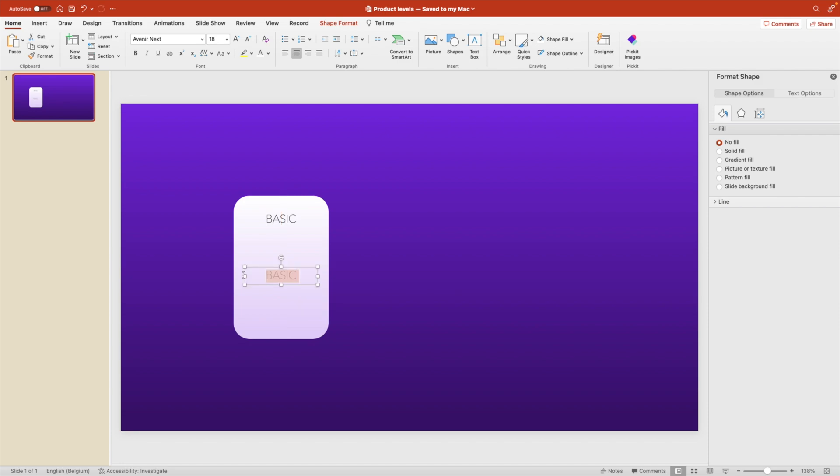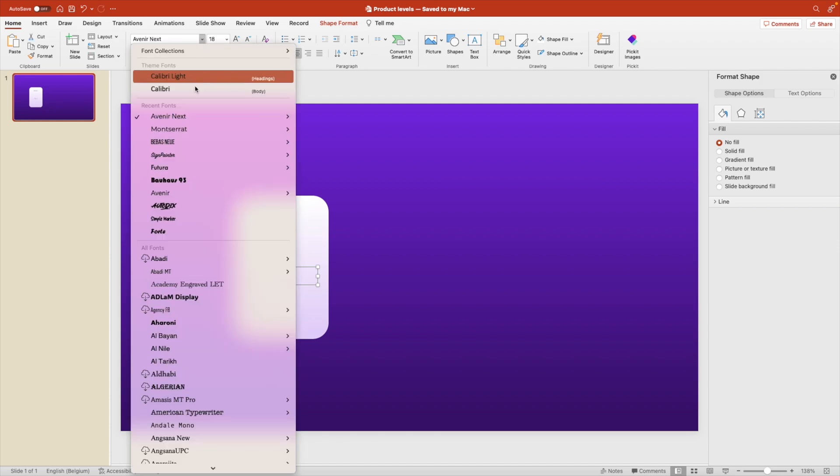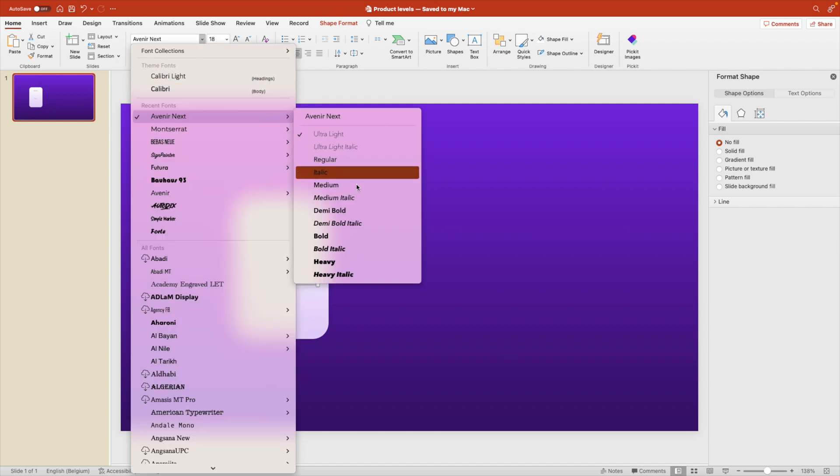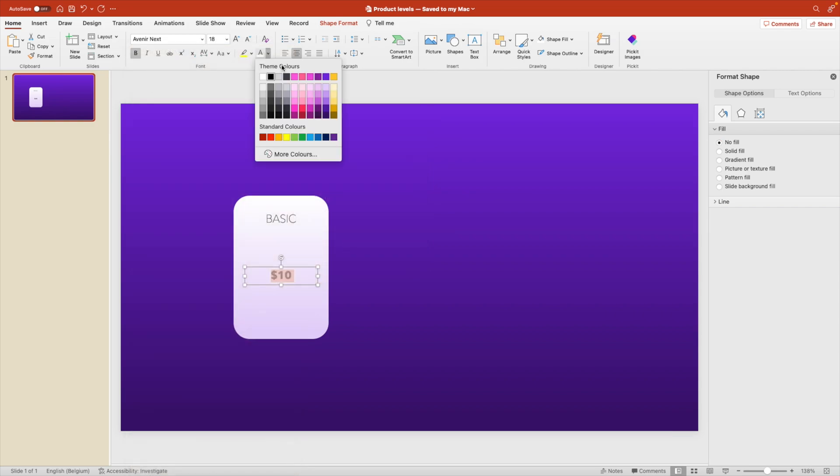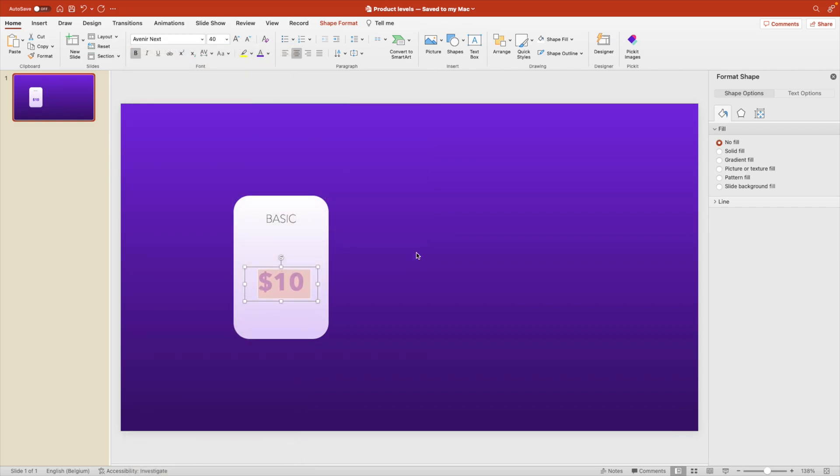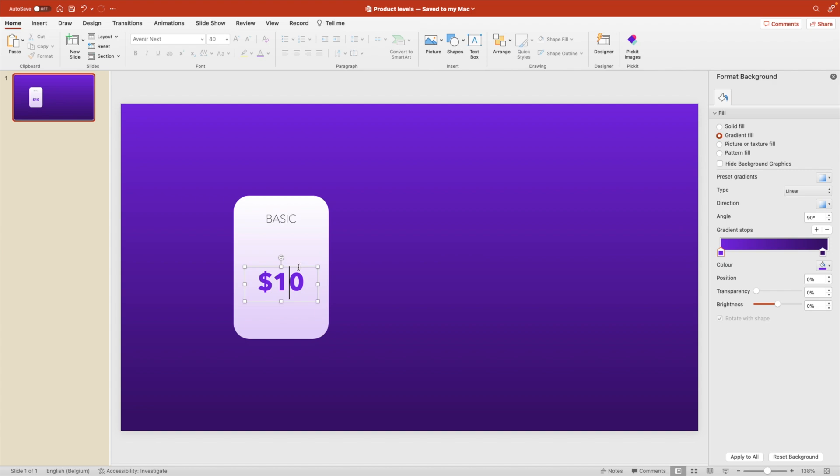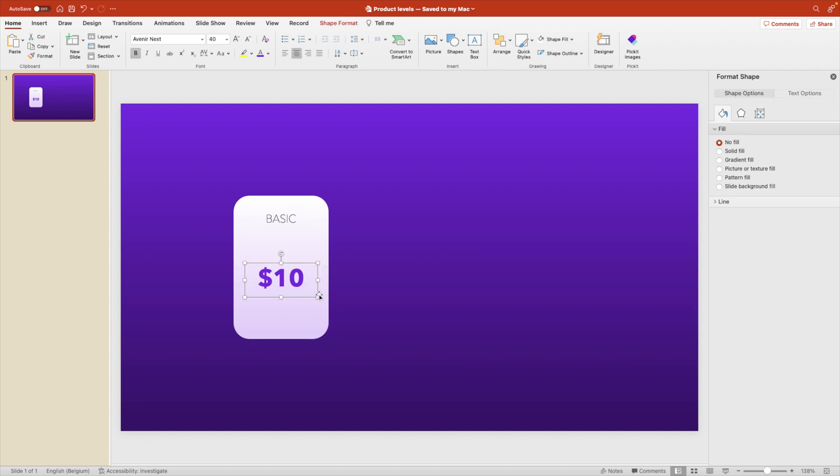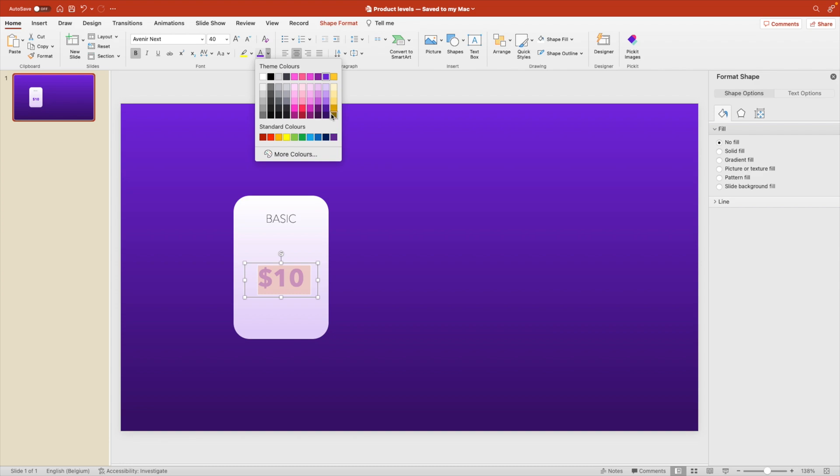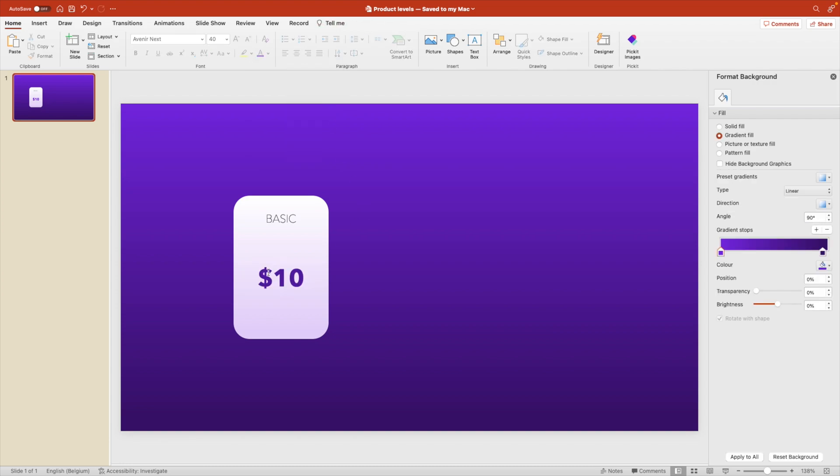And here we're going to add the amount. So in this case, let's say $10 as an example. And we're choosing the font bold, making it purple and increasing the size by quite a lot. Now, in this case, it's better that we go for a little bit of a darker font. So let's do one shade darker. That way it blends in nicer with the background. That looks good.